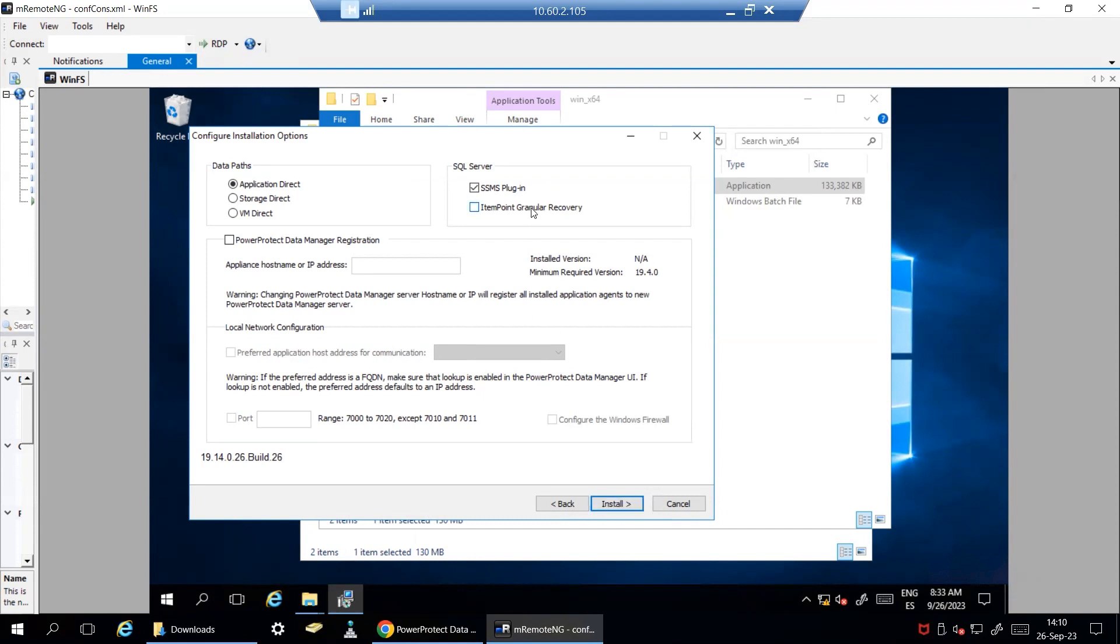ItemPunk granular recovery operation will install ItemPunk and LDOS driver that will allow you granular operations like restoring from a table. Note that installing this item might require a reboot.